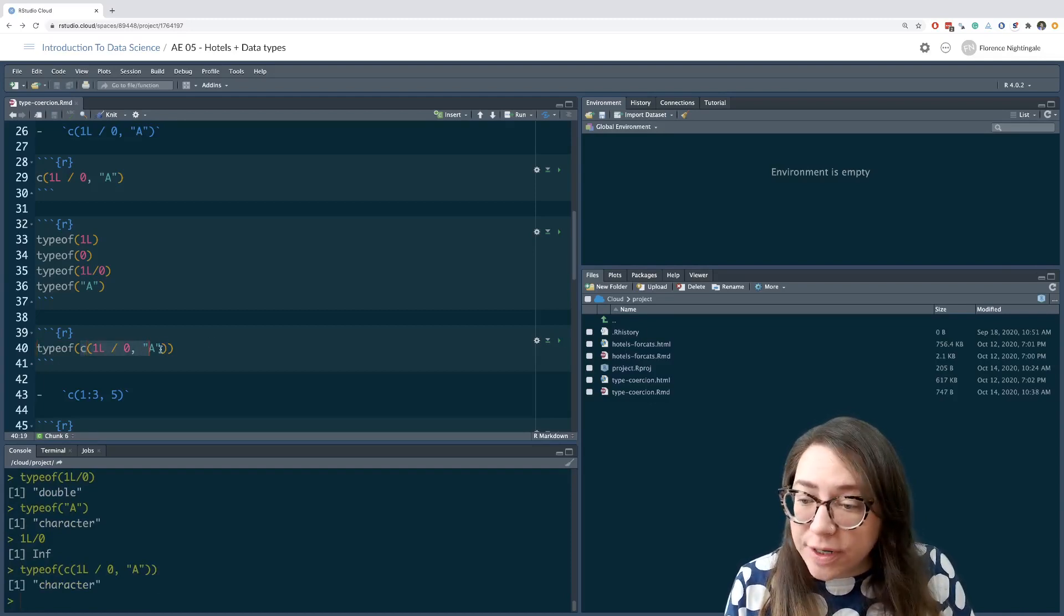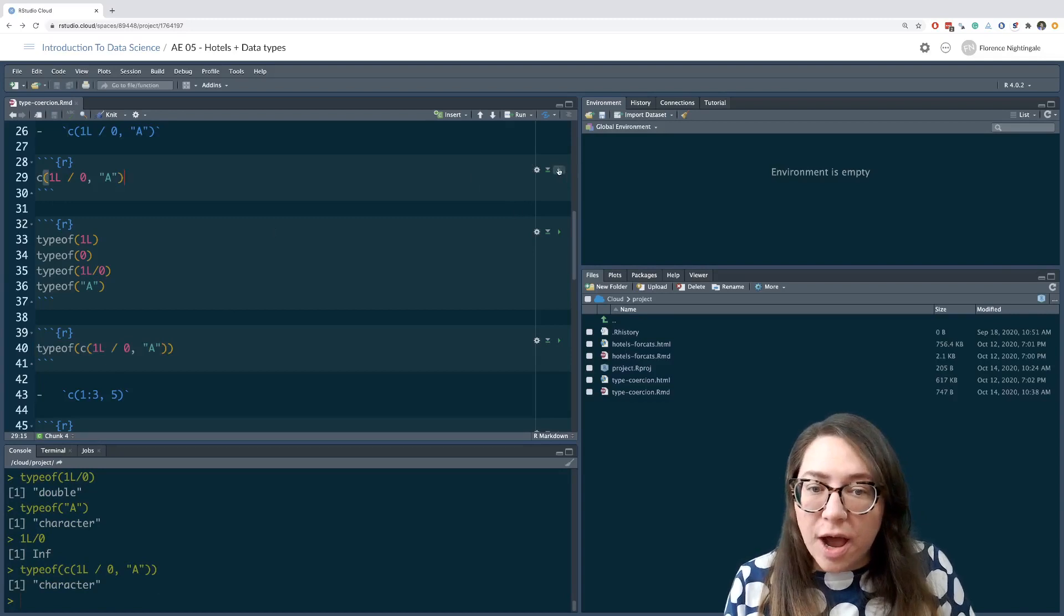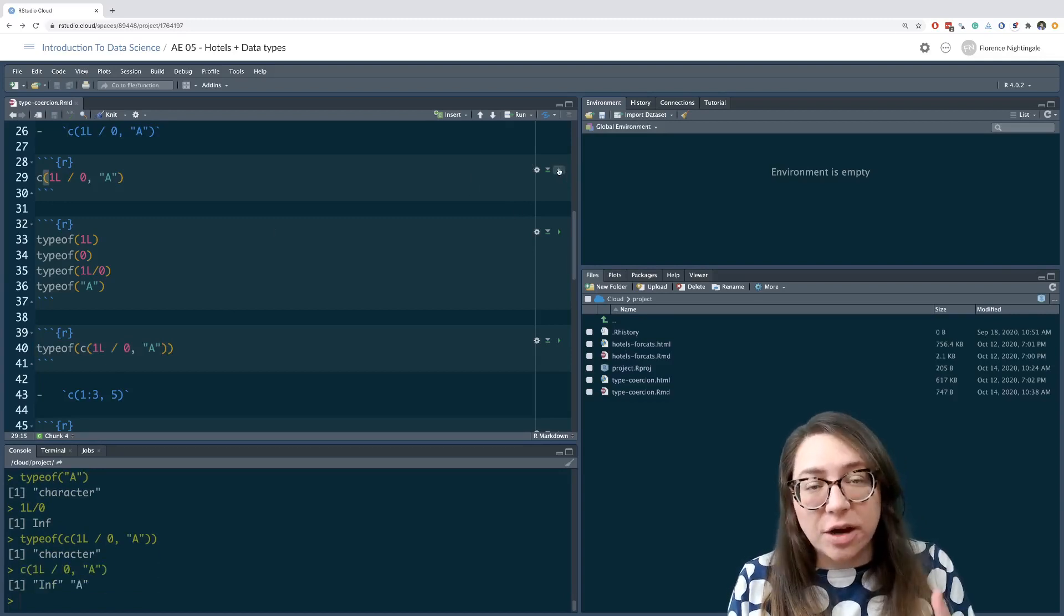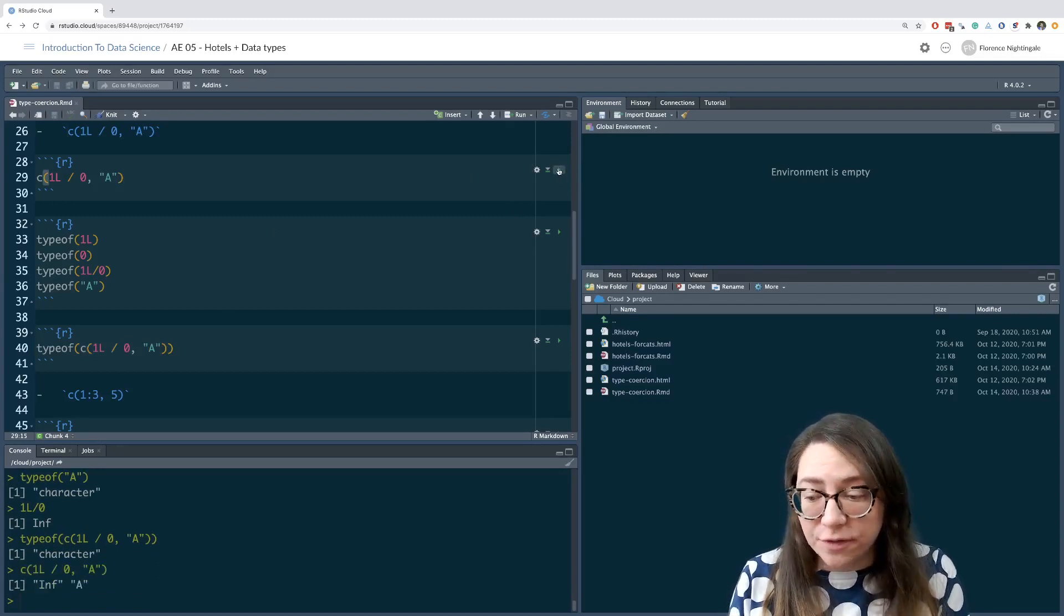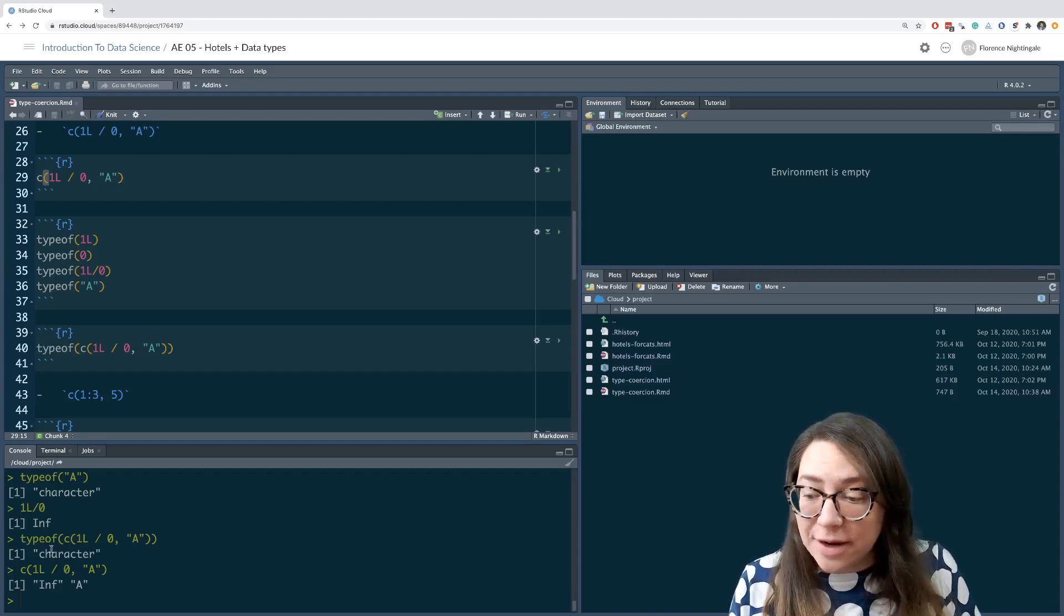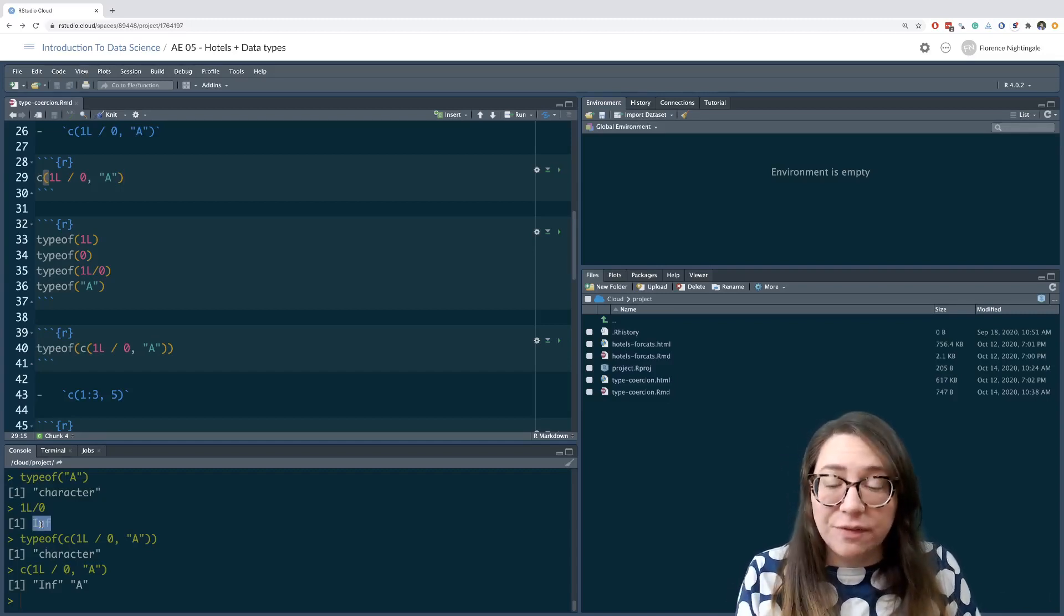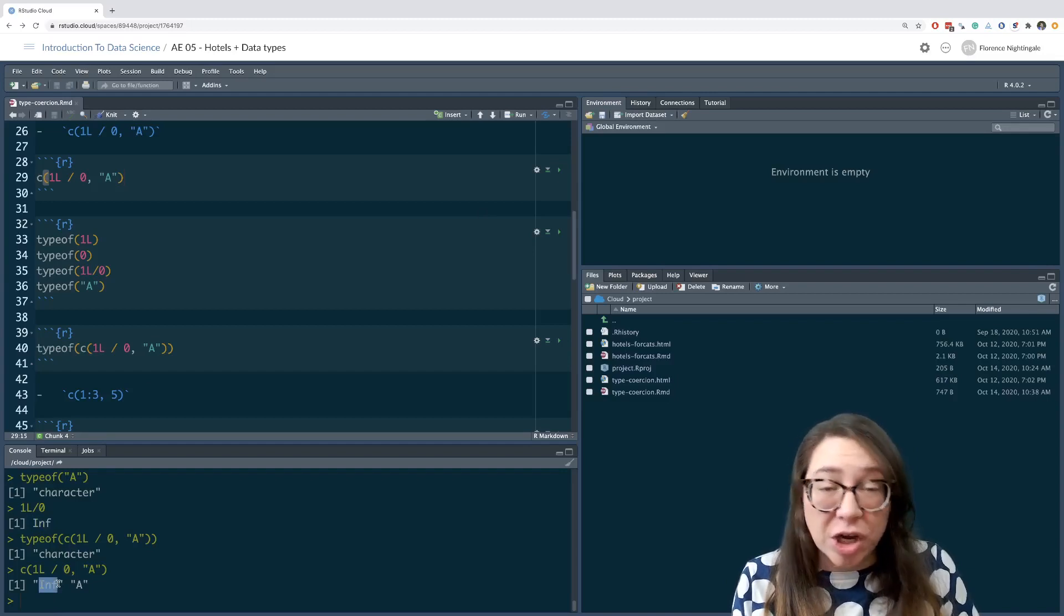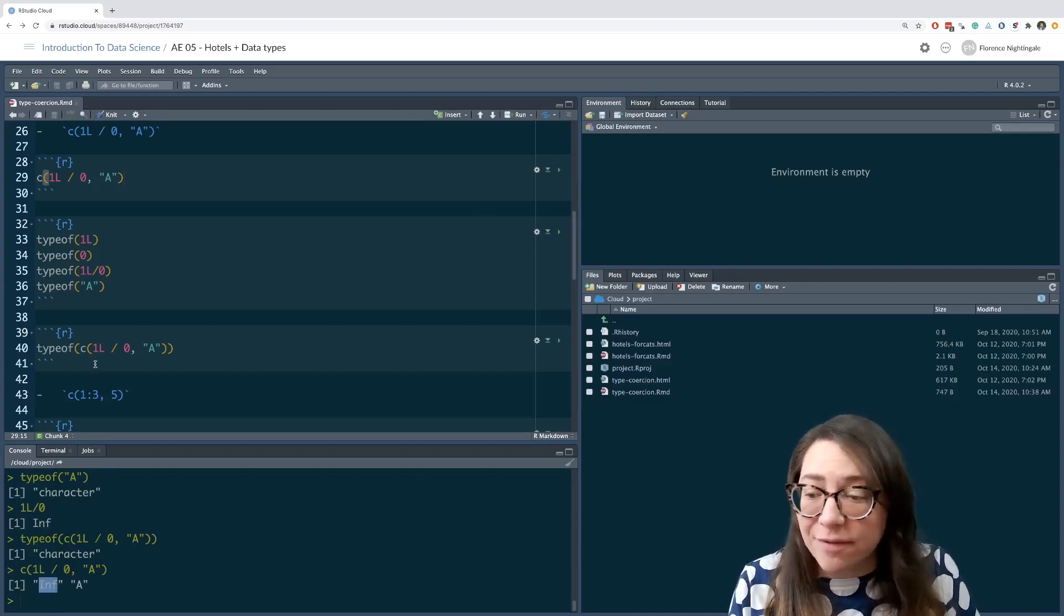If you're curious what that looks like, you can actually run simply that vector and ask R to print out the result of this vector for you. You can see it's infinity, but instead of being the special value infinity, it's actually a character string with the letters INF in it.